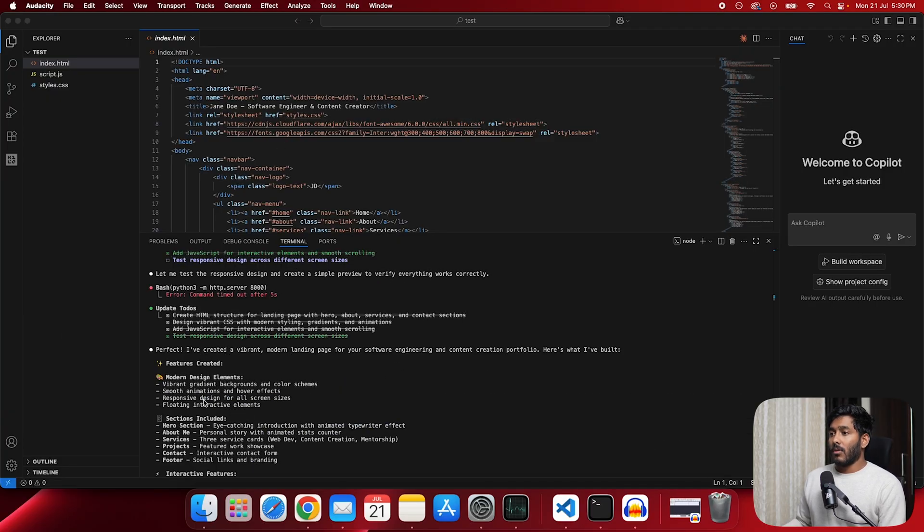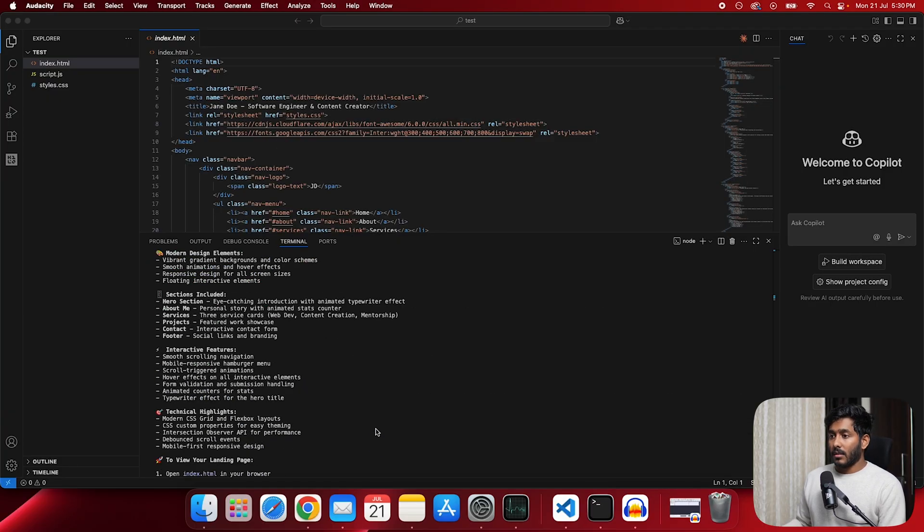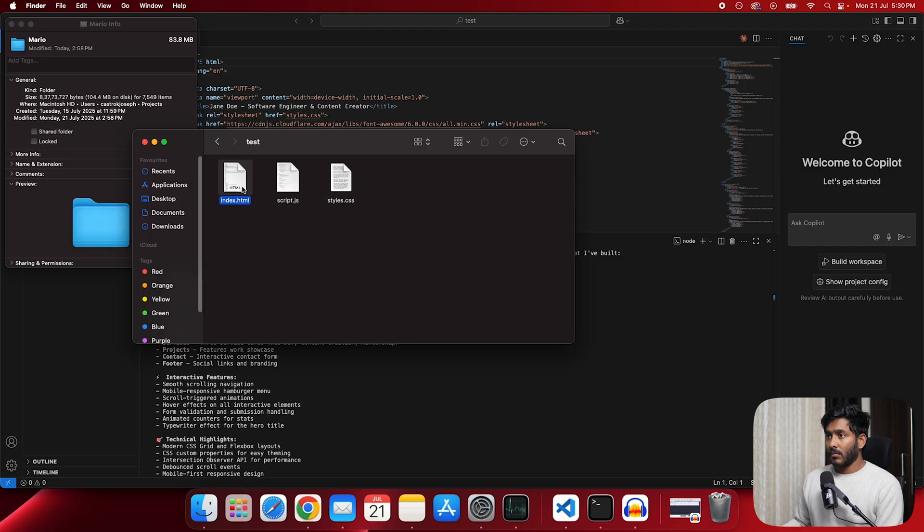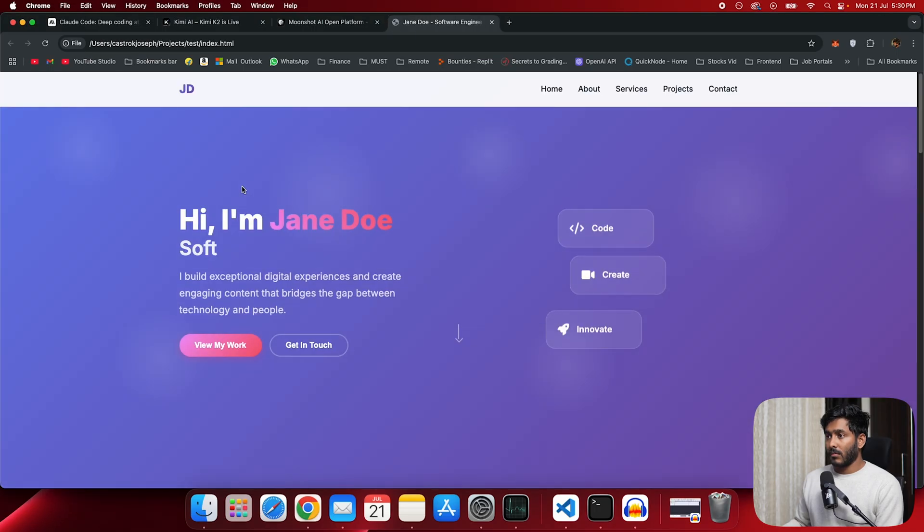Now, the coding part is done. And the agent has created index.html, script.js, styles.css. So let's see how this looks.